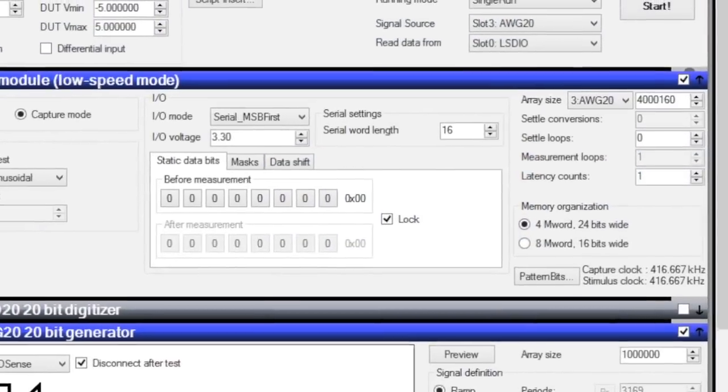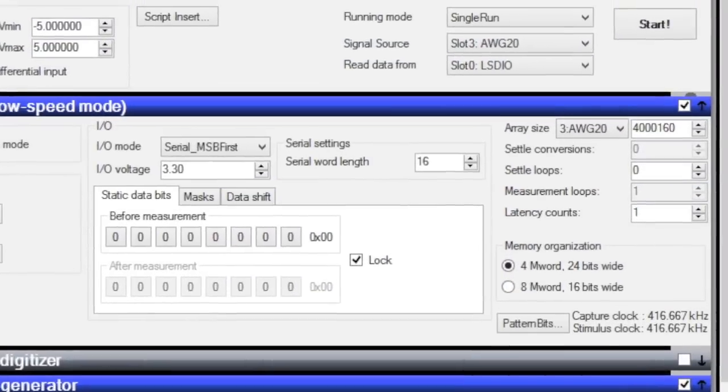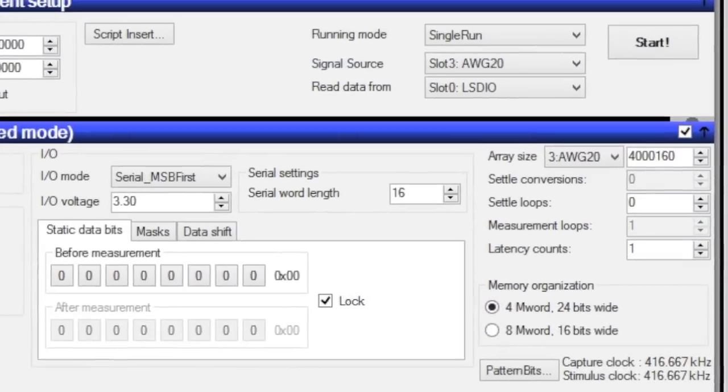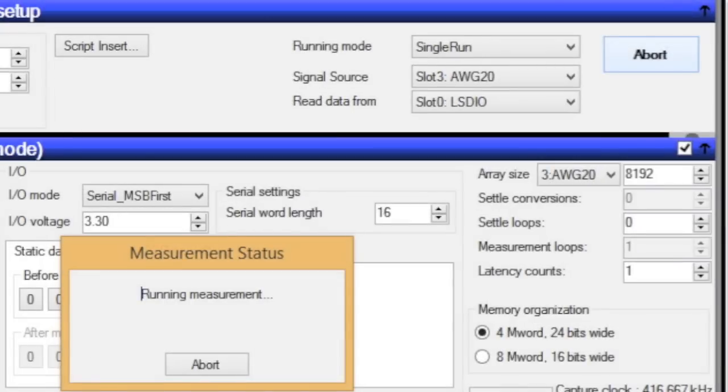Now we hit the start button, sending the waveform to the DUT. Notice that it changes to an abort button in case you accidentally ask for a million samples at a 1 Hz rate, or something crazy like that. You get a second abort button in the middle of the GUI, too.